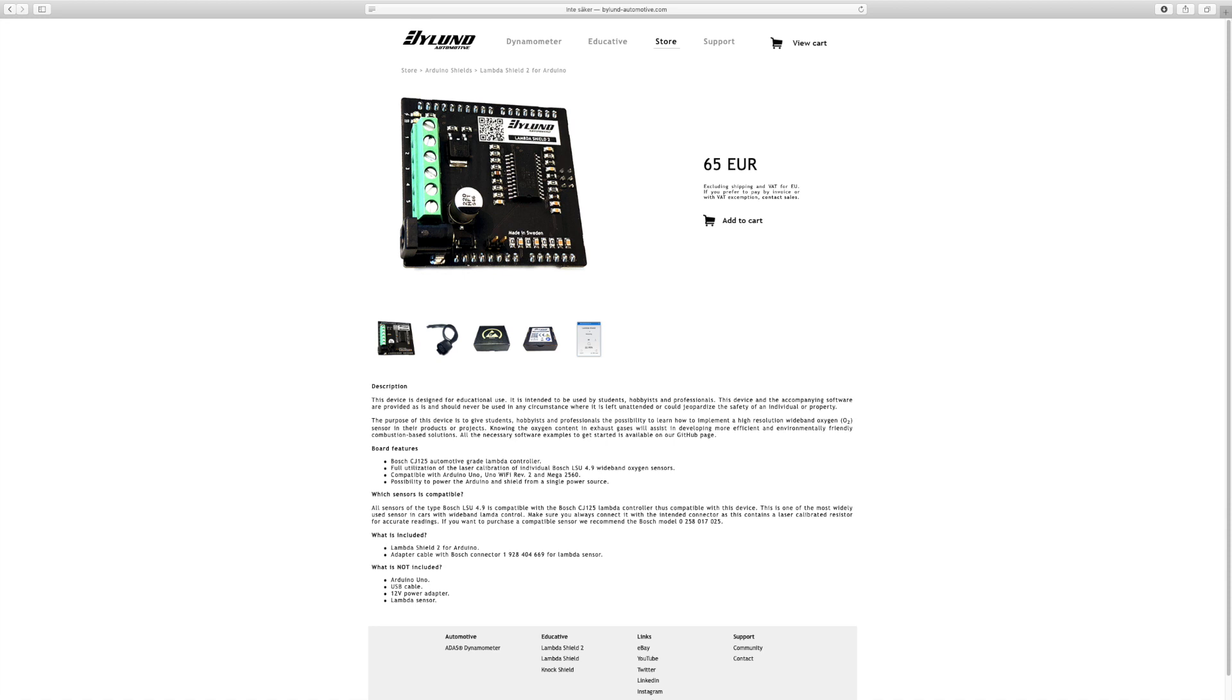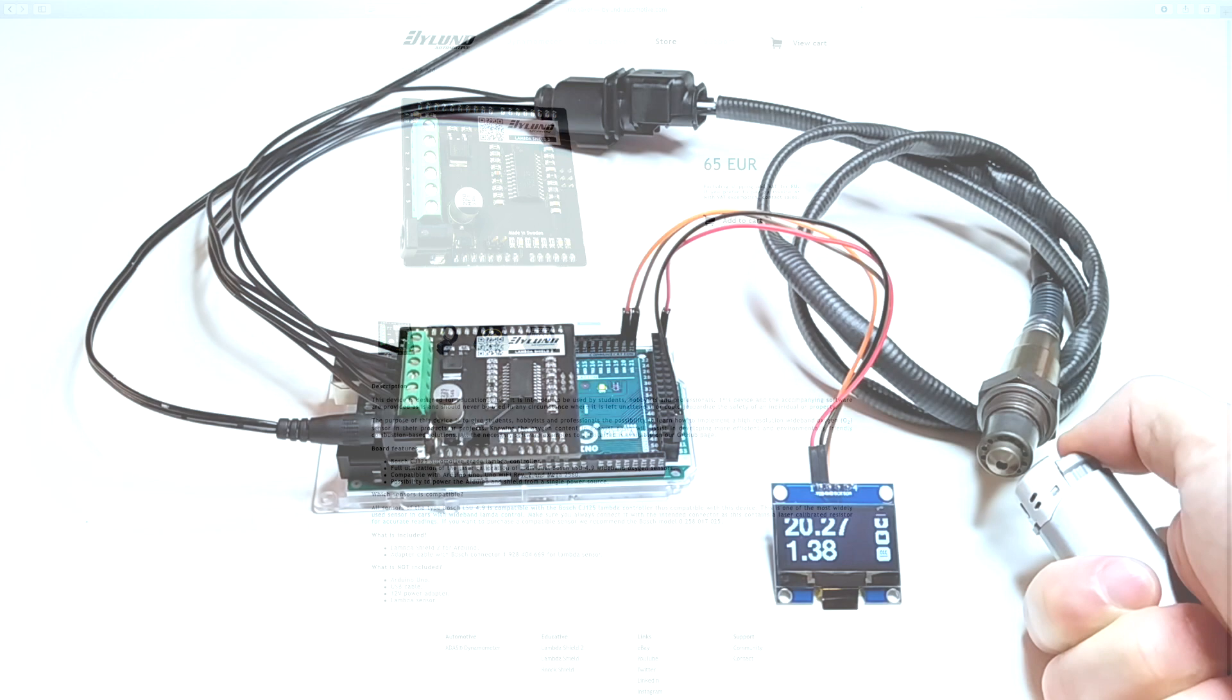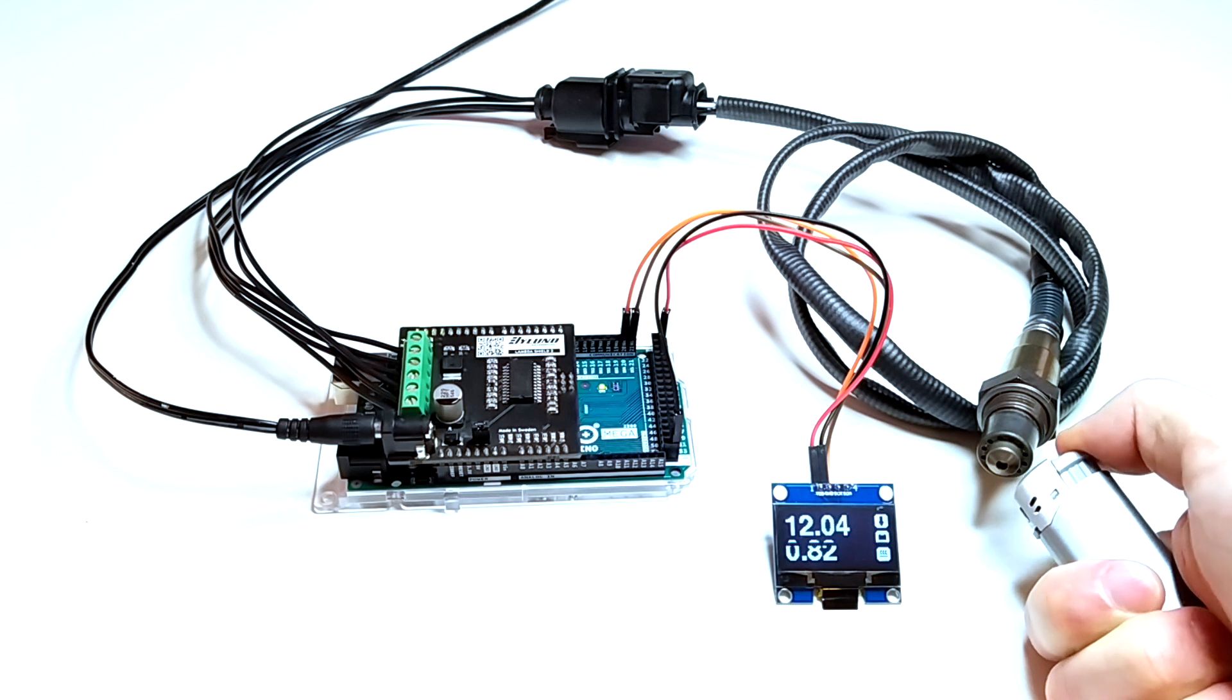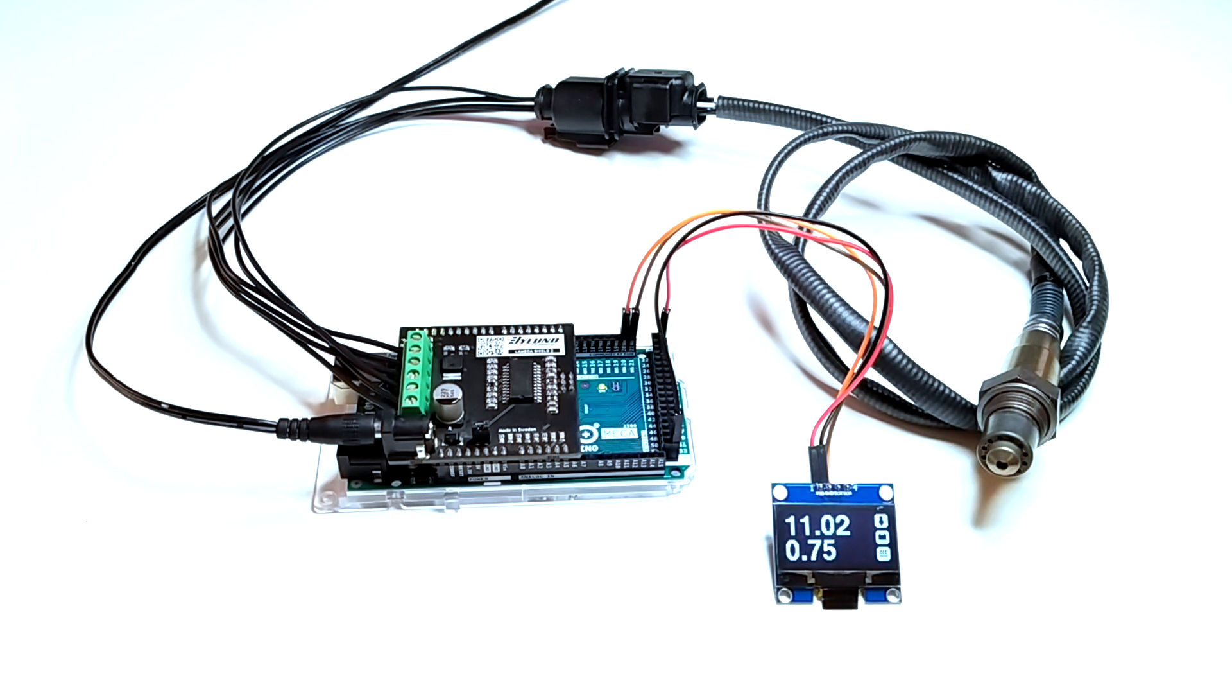This meant that we had to remove the stackable headers, but as the Shield is fully compatible with Arduino Mega, it will give you access to all the pins you need for your project.